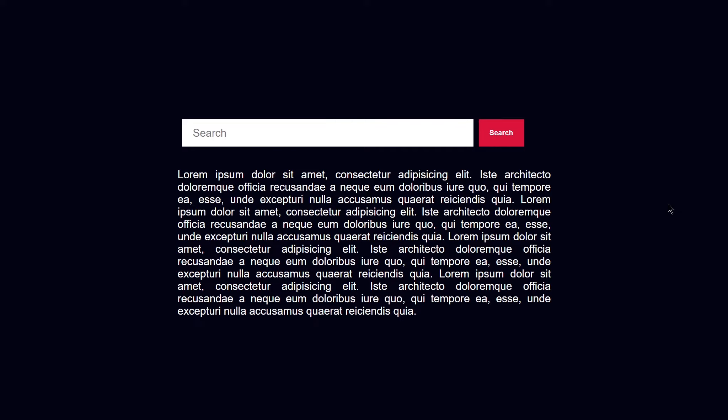Welcome to project 48 of this course. In this video, we are going to be creating a search and highlight component project using only HTML, CSS, and JavaScript.